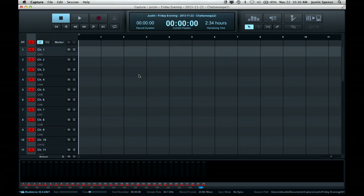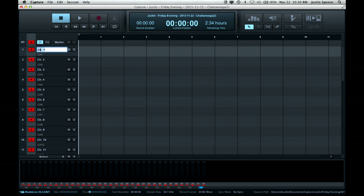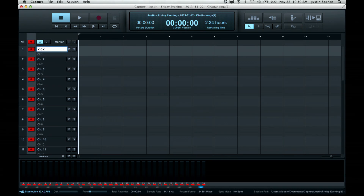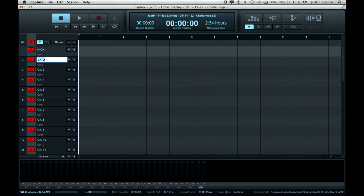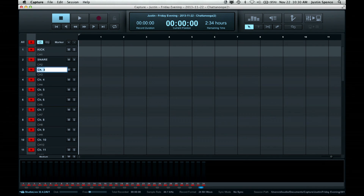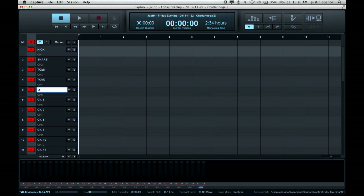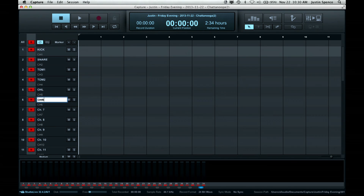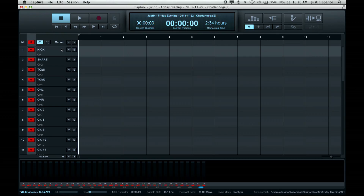Go to a new session and let's name some tracks, which should in turn name our channels on the StudioLive. Tom 1, Tom 2, overhead left, and overhead right. We're just going to name those couple.